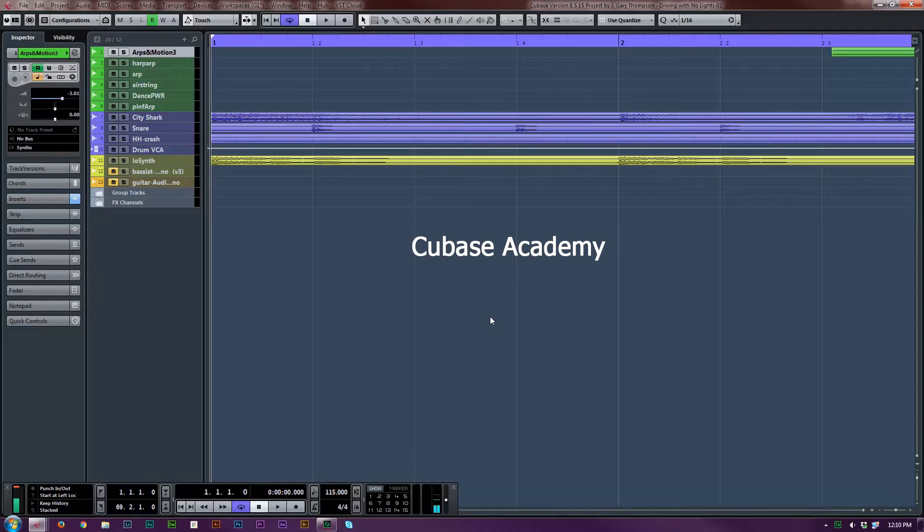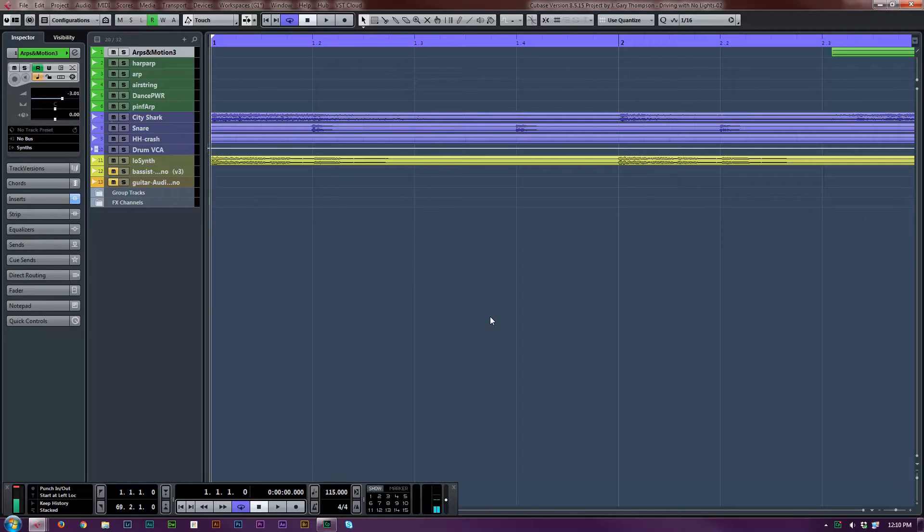Hello, this is Gary with Cubase Academy. Today I have a very short video showing something I think is kind of interesting. It might be a hidden shortcut.